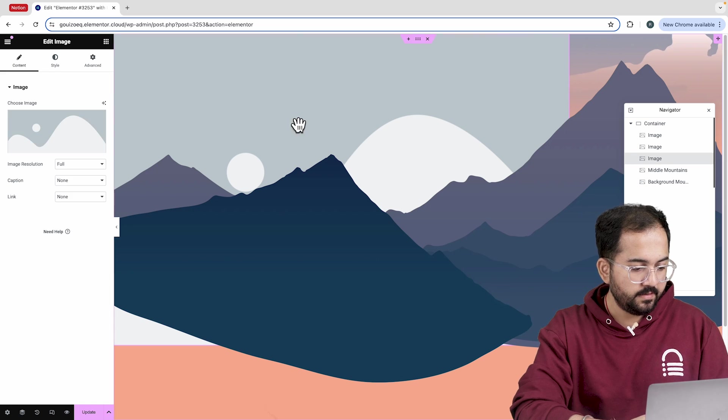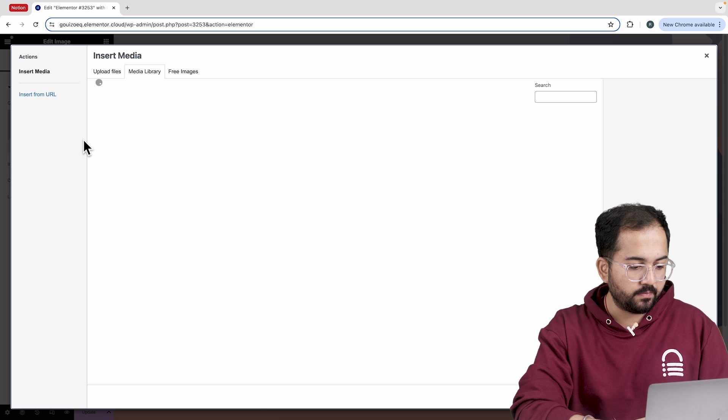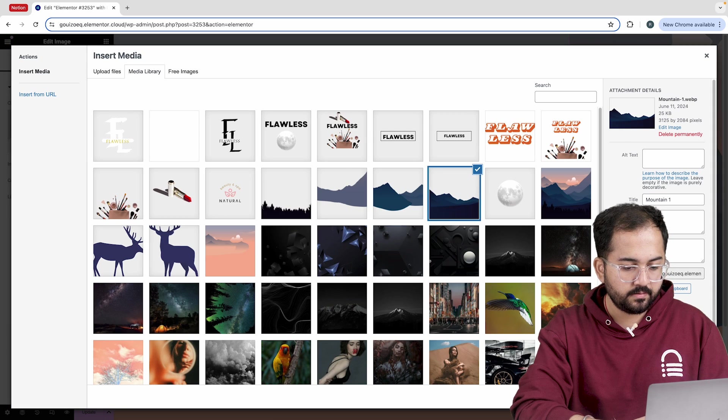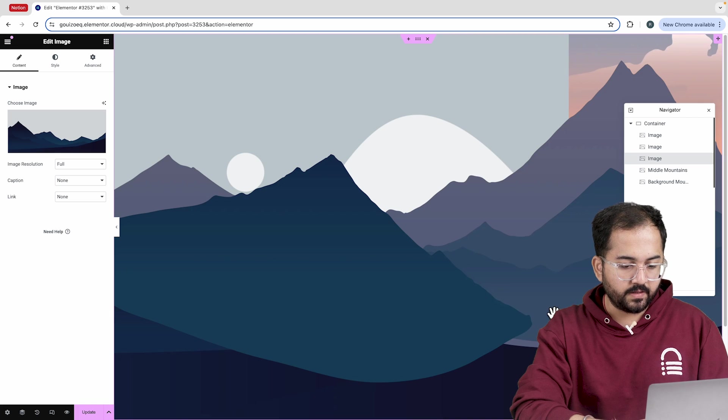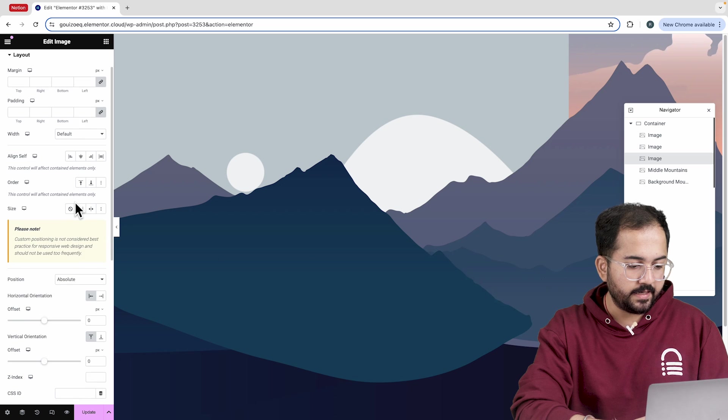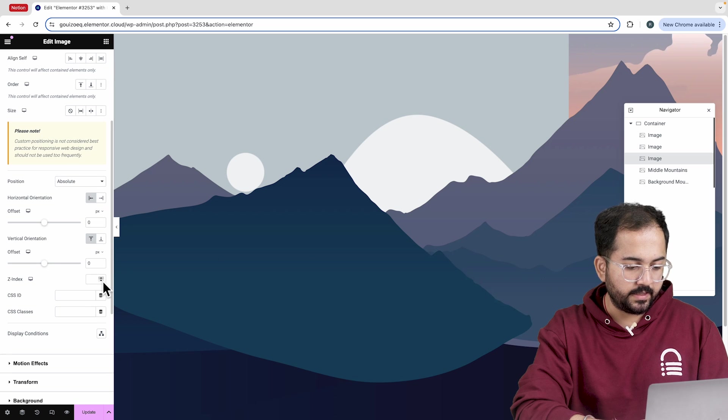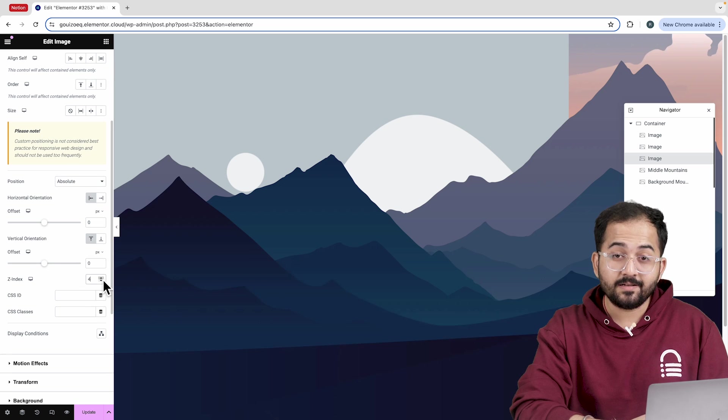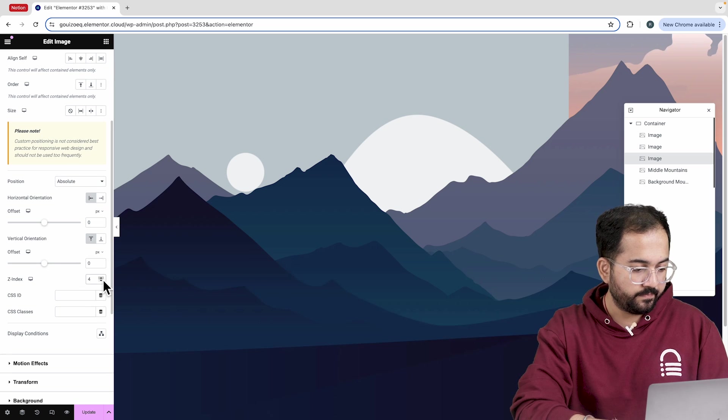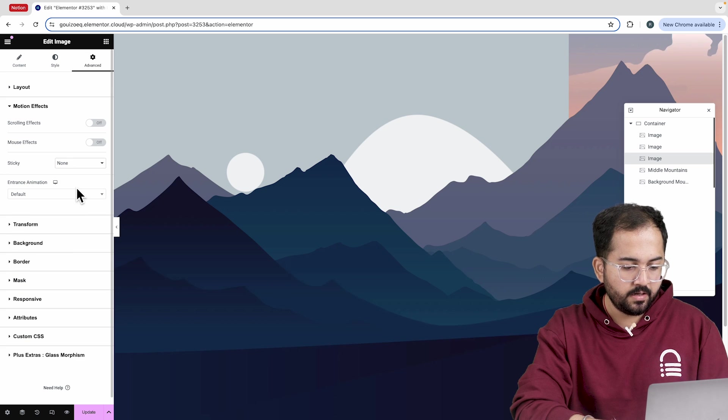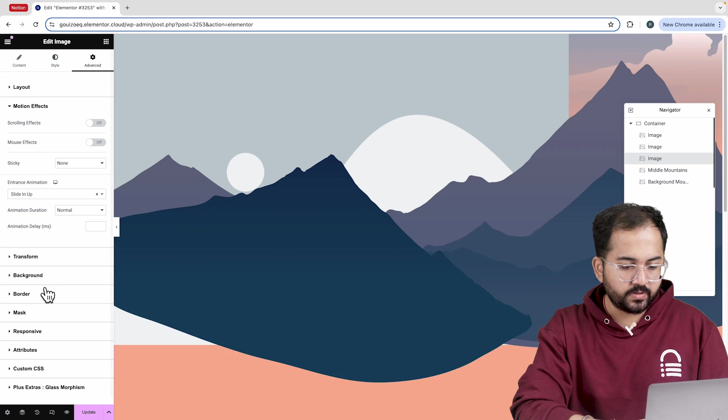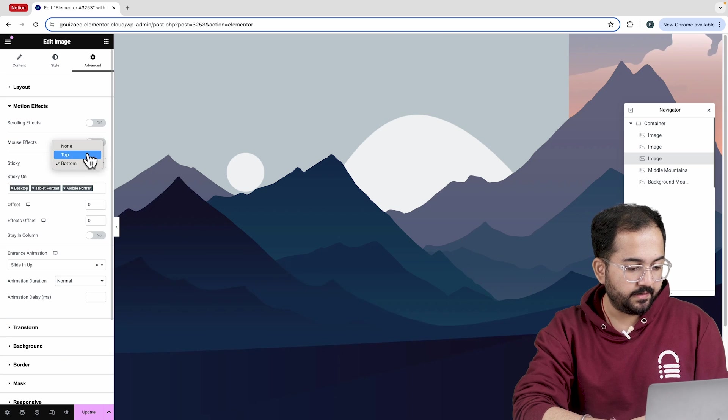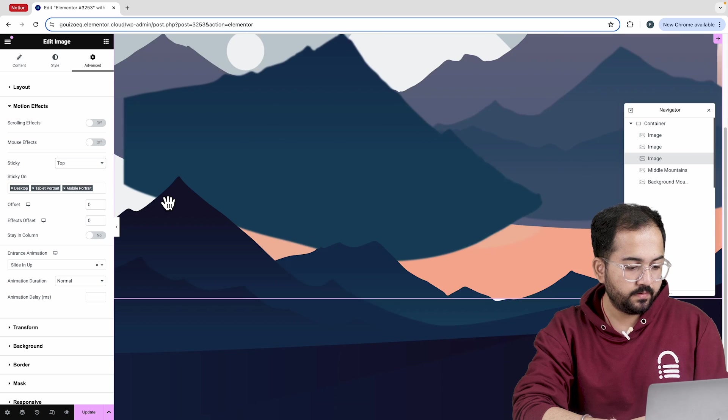Then, I'll upload the third mountain image for the mountain layer. After that, I'll go to the advanced section and add the z-index like this. You can see how the mountains layers stack up. Next, I'll add an entrance animation to this layer. So, choose slide it up. For sticky, let's go with top.